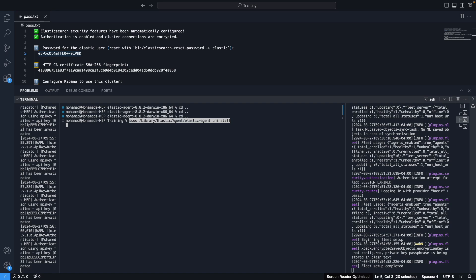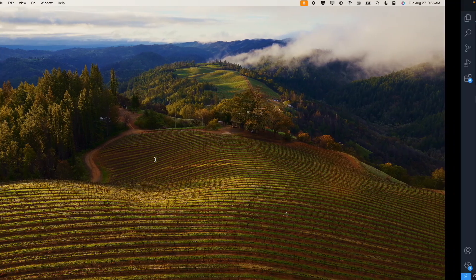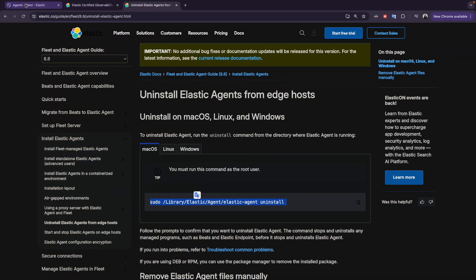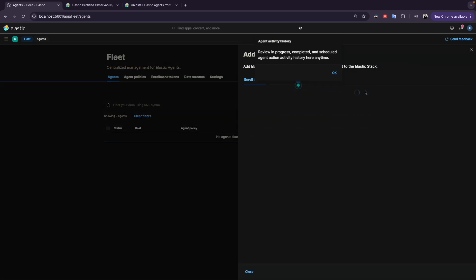I will run the command, enter the password, and install the agent. Here we go — the Elastic Agent has been installed. Now let's do the steps again and add an agent.